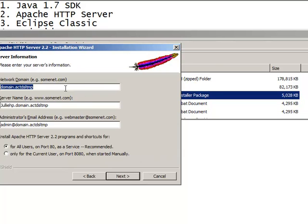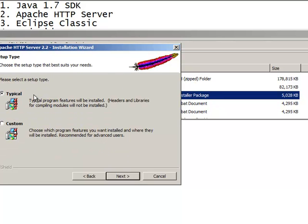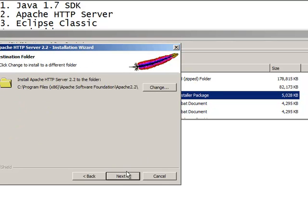And for the network domain, simply type in localhost or alternately you could say 127.0.0.1. That's the same thing as localhost. And then your email address. So I'm going to put in here julie.johnson at fireboxtraining.com. These radio buttons just stick with the first one and hit next and let's perform a typical installation.